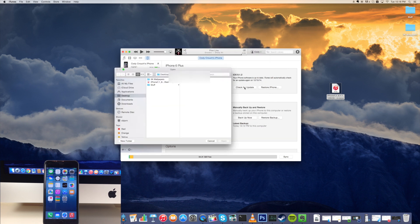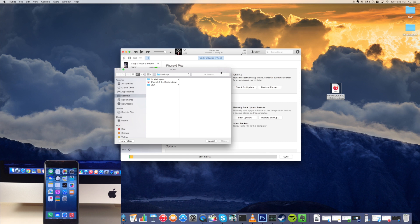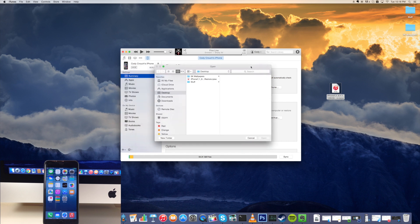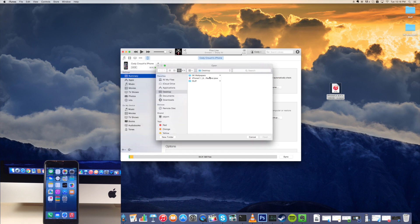Make sure that you click check for update and not restore iPhone. If you click check for update then this is going to allow you to keep all of your settings, content, contacts, everything like that. If you click restore iPhone that is going to wipe your device.